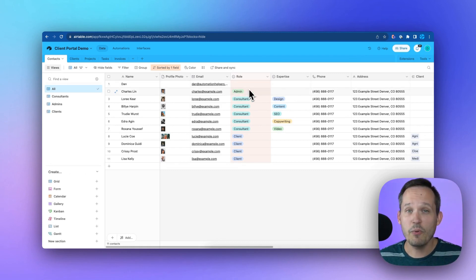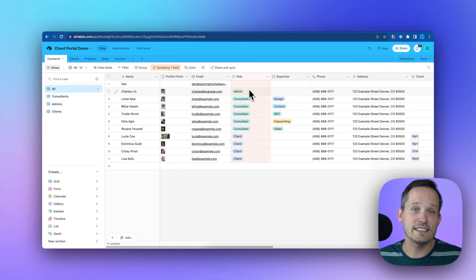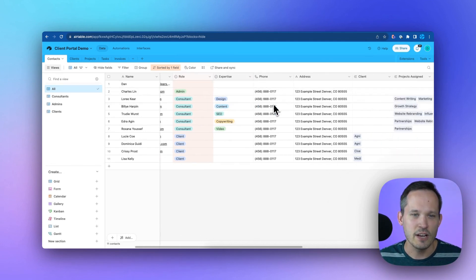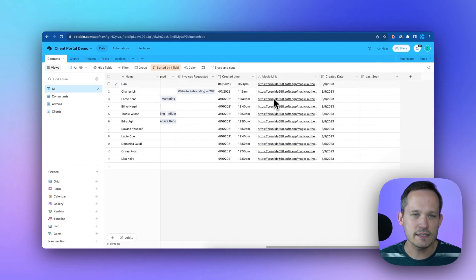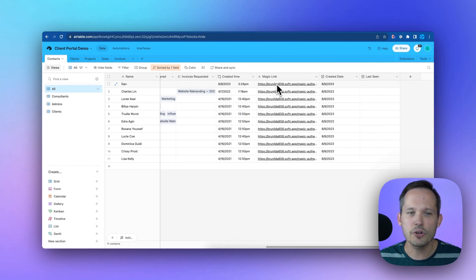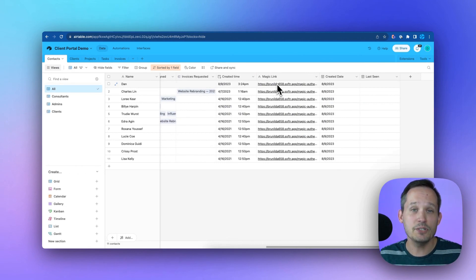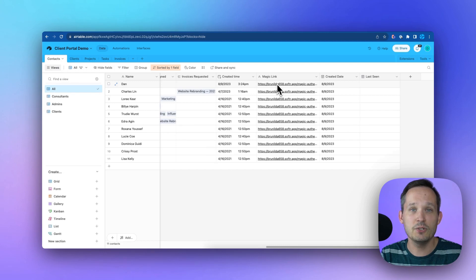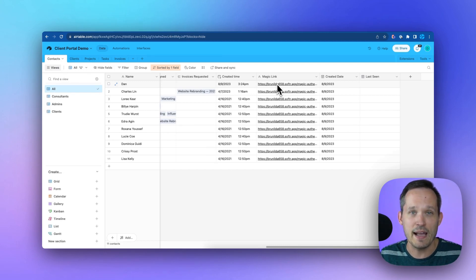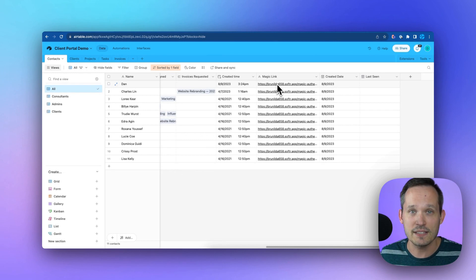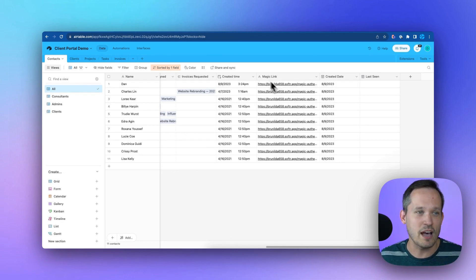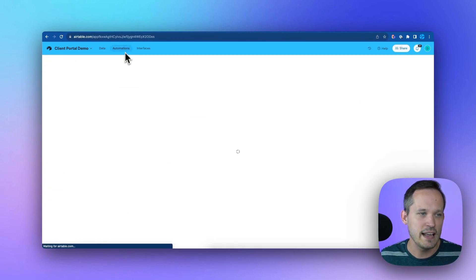But what if we were to create that user first inside of Airtable, and then they sync over to Softr? Well, when they sync to Softr, it's going to create that magic link. But as you saw in the first step, we manually sent an email to the customer to give them access via that magic link. It wasn't an automated process.